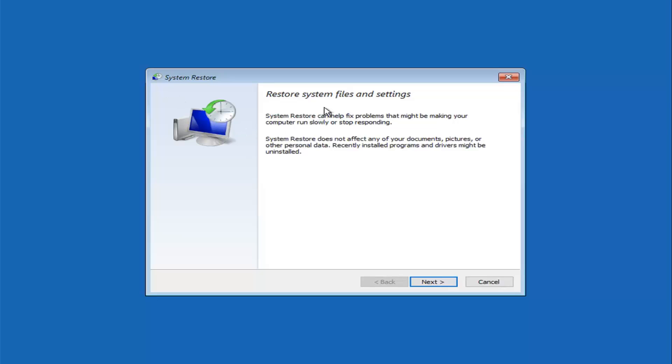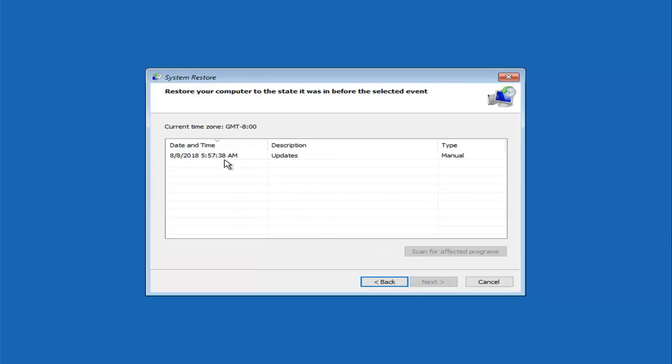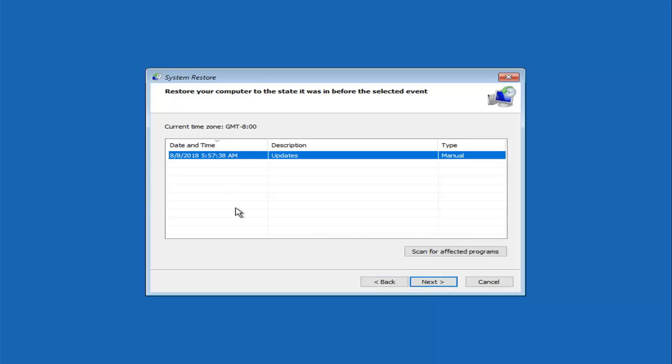So, Restore System Files and Settings. System Restore can help fix problems that might be making your computer run slowly or stop responding. System Restore does not affect any of your documents, pictures, or other personal data. Recently installed programs and drivers might be uninstalled. Left-click on Next. You see I have my System Restore Point saved in here, and I'm going to left-click on Next.